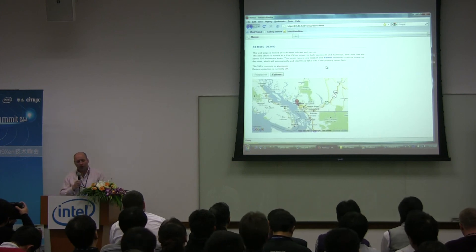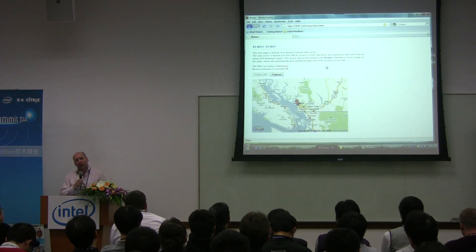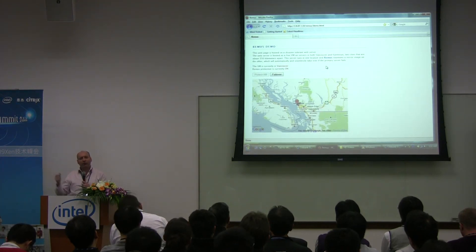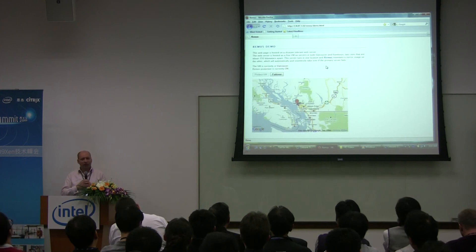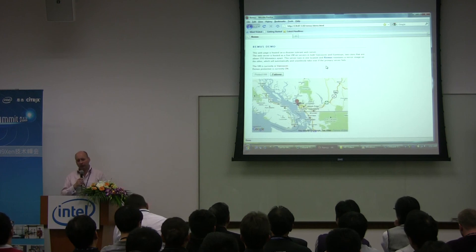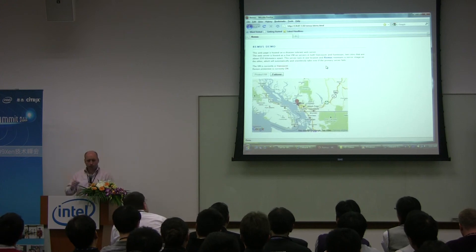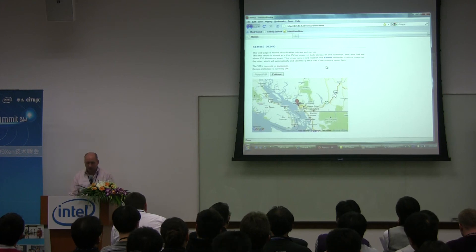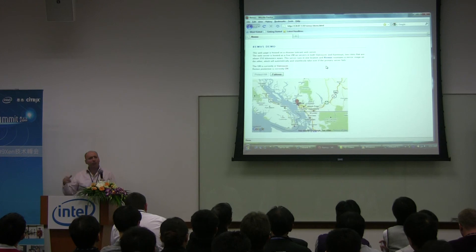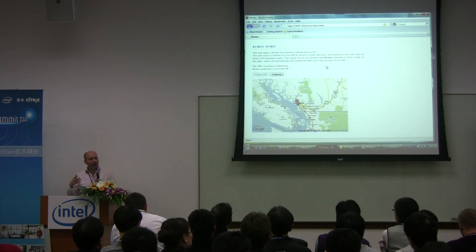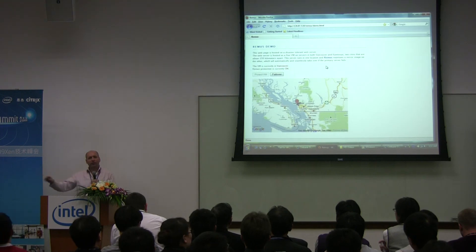When I press Protect VM, what's happening now is another copy of that virtual machine is being created in Caloose, and it's synchronizing the memory image between those two virtual machines. The synchronization has already happened by the looks of it. It's now created a copy on that other machine in Caloose, and they're both running — or the state as it runs in Vancouver is continually being synchronized to Caloose.